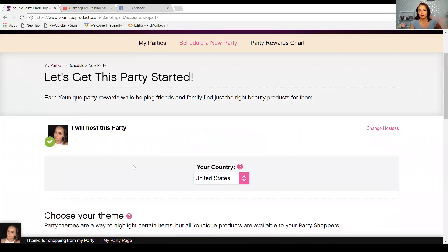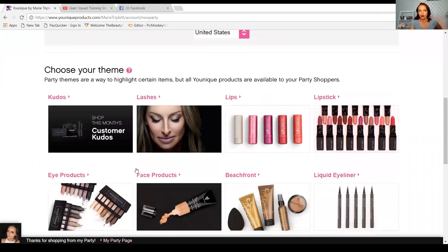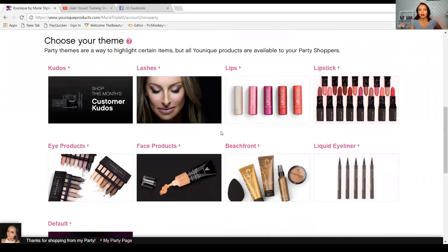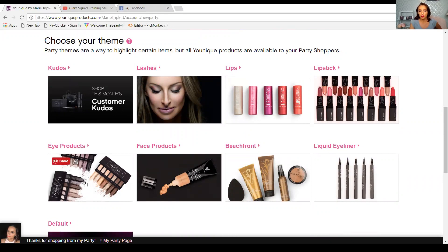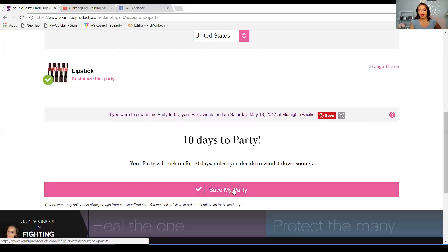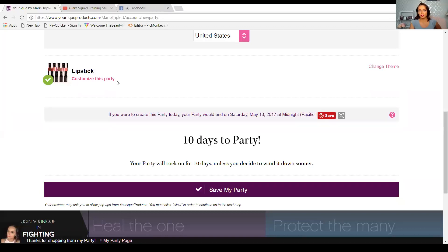Once you get to the 'I will host this party' page, there are a couple of things that you need to decide. Obviously you'll select your country depending on where you are or depending on where your hostess is. Then you will decide what you want your theme to be. This theme is not entirely important — it's more for the banner that comes up on your shopping page when customers click to order from you. I usually like to stick to the bright and colorful ones. I almost always pick bonbons, the lips, or the palettes because I feel like they're the most eye-catching. It's personal preference — you can pick any one that you want. From that point you could click 'Save My Party,' or you could click 'Customize My Party.'